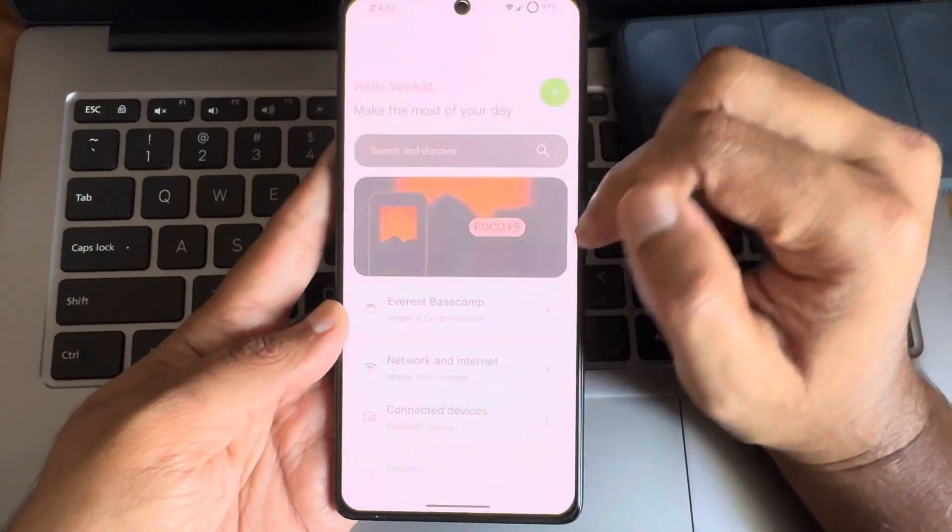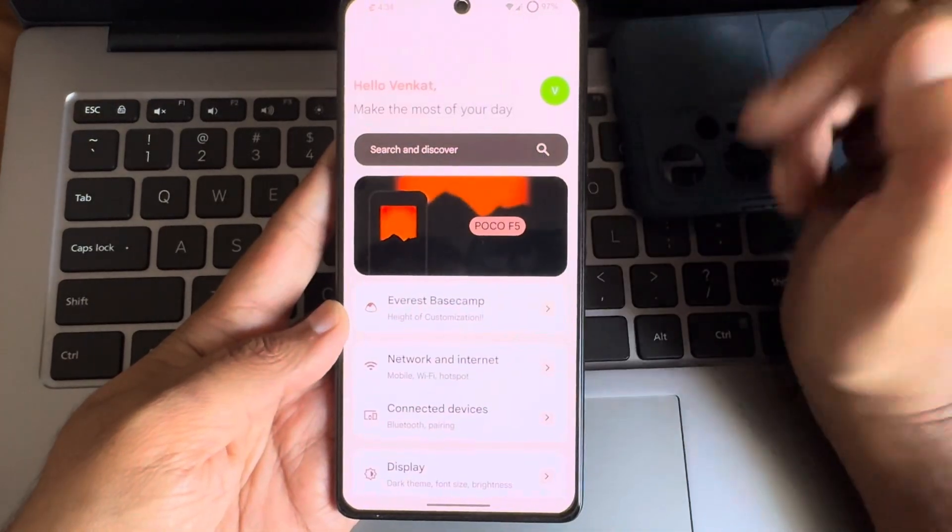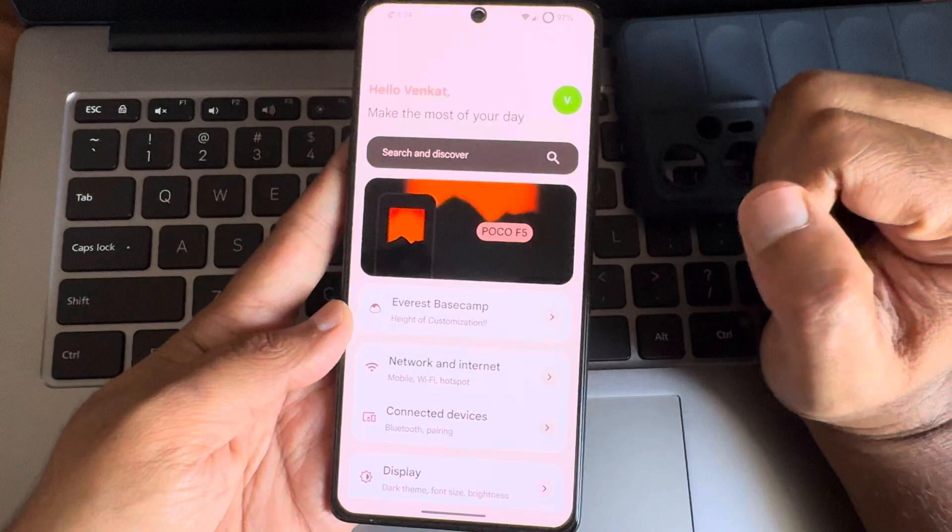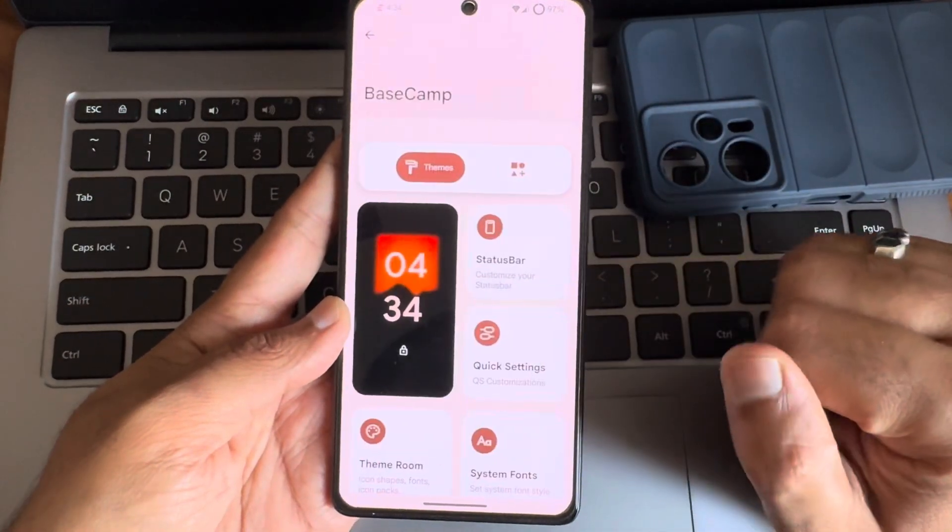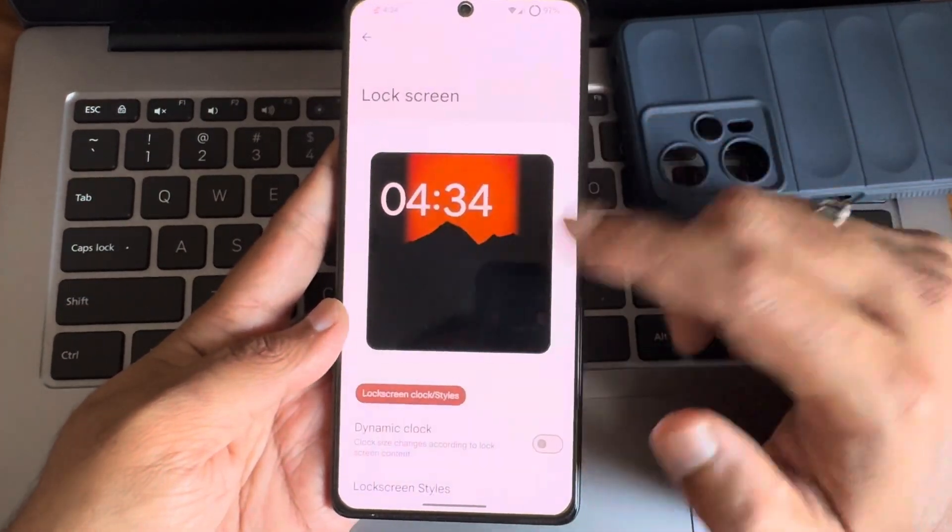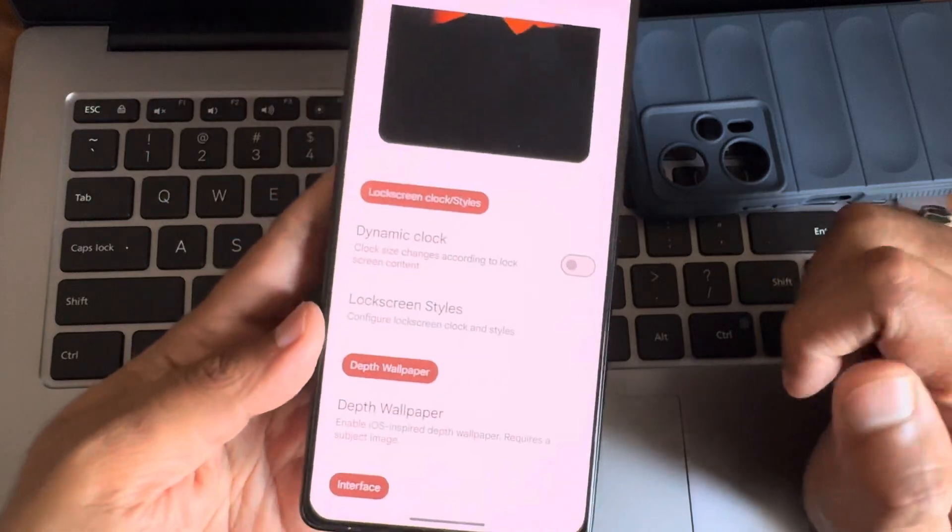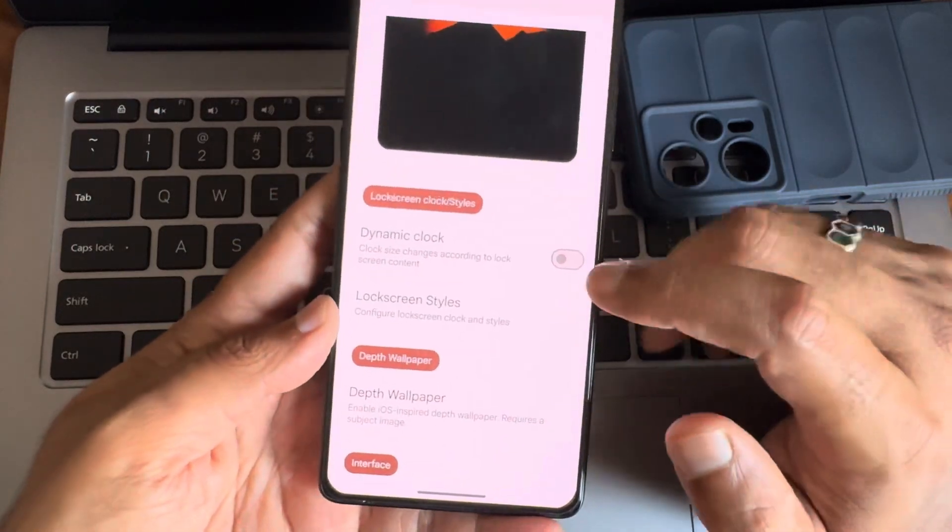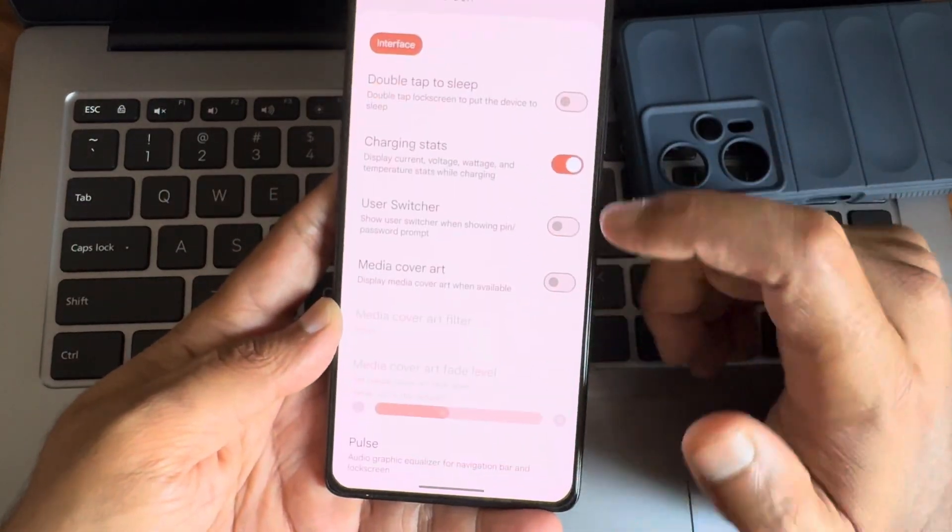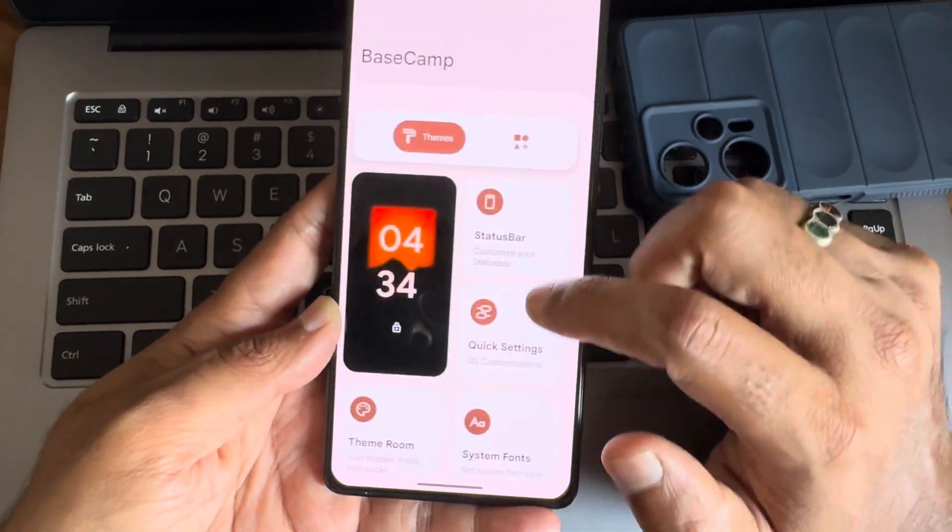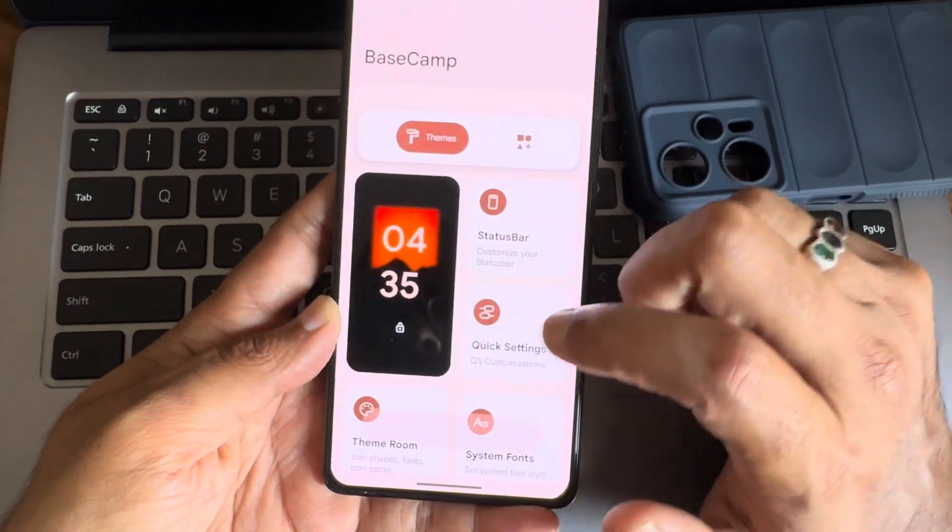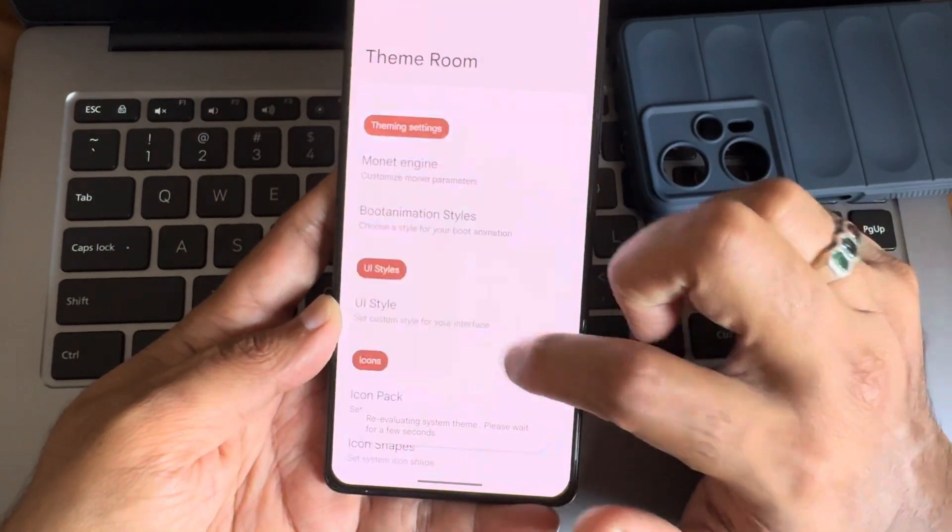And moving into settings again. It's very similar to other custom ROMs if I speak. Here you get Everest Basecamp. You will get this customizations. Once you flash this, you can go through these things. You guys can see. There are the customizations what you can get here in this particular ROM guys.